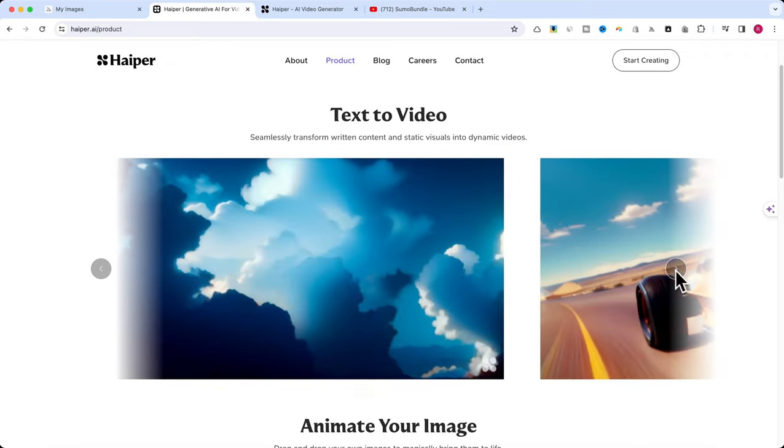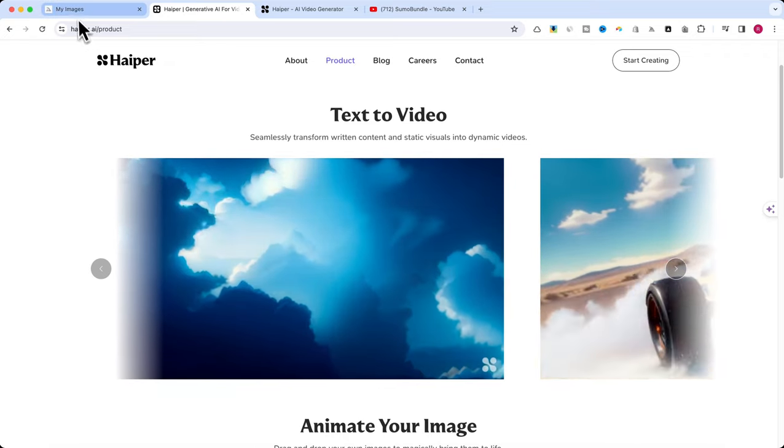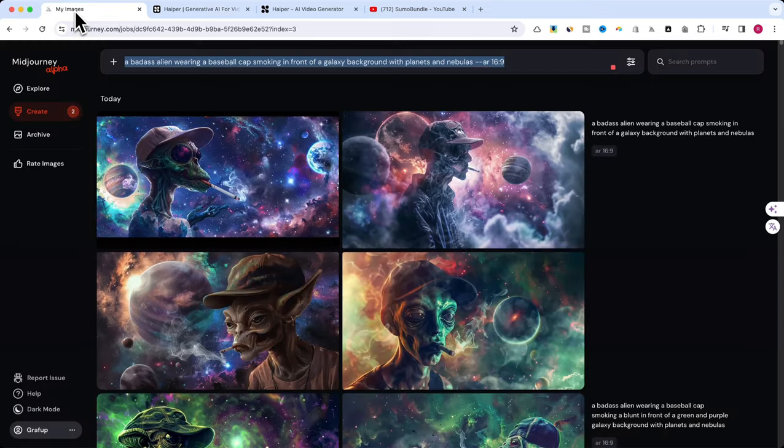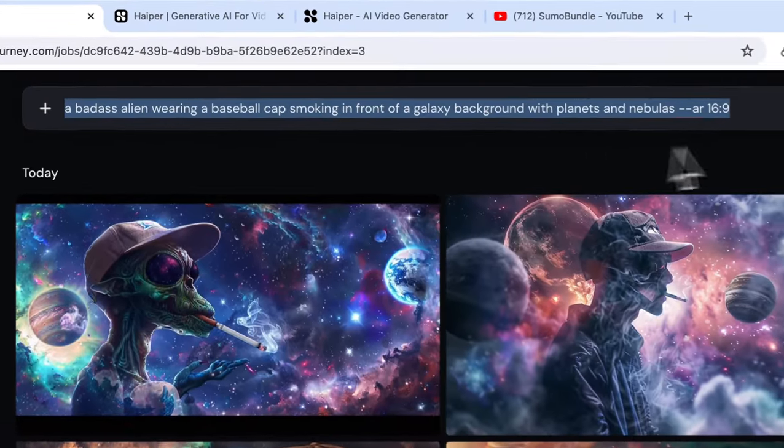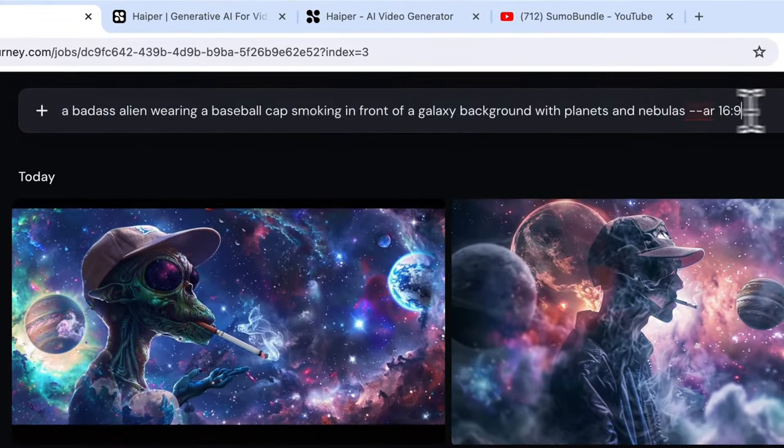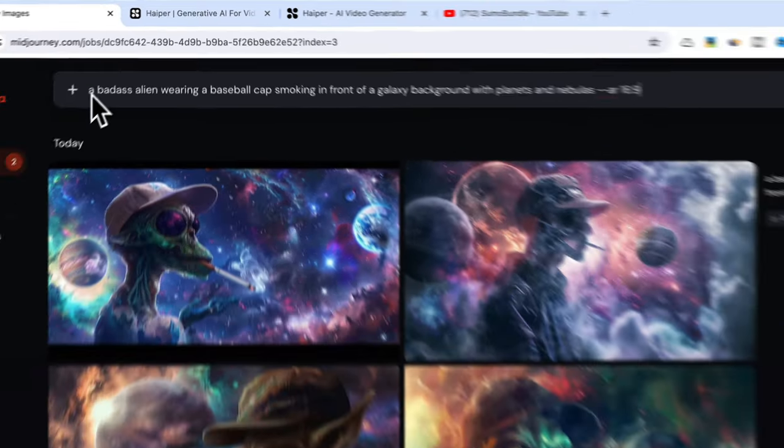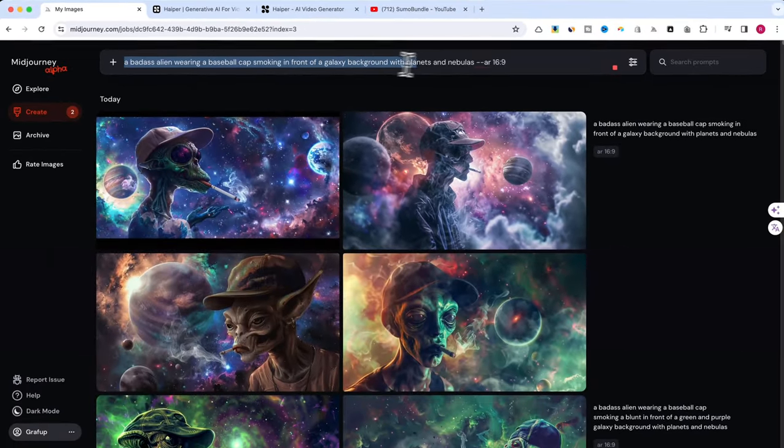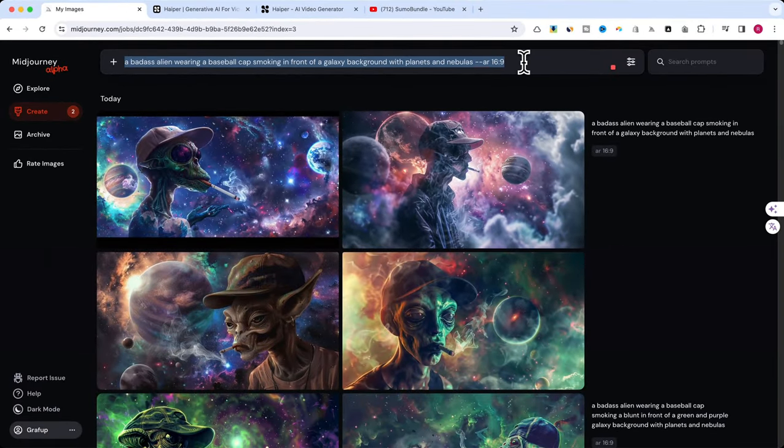First, we're going to create a unique image to use in our Hyper.ai project. We'll be using Midjourney, an image generation platform.